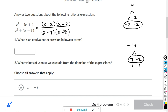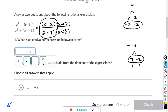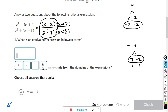We can cancel x minus 2 top and bottom, and this right here is the simplified expression. Click the fraction button first, type x minus 2 on top, then click in the denominator and type x plus 7.